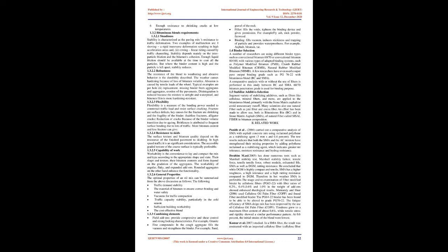1.3.2 Bituminous Blends Requirements. 1.3.2.1 Steadiness: Stability is characterized as the paving mix's resistance to traffic deformation. Two examples of malfunction are: 1) shoving, a rigid transverse deformation resulting in high acceleration areas, and 2) rowing, linear riding caused by traffic channeling. Stability depends mainly on inter-particle friction and the bitumen's cohesion. Enough liquid friction should be available at the time to coat all particles. But where the binder content is high and particles are left apart, stability reduces. 1.3.2.2 Robustness: The resistance of the blend to weathering and abrasive behavior is the durability described. Weathering causes hardening because of loss of bitumen volatiles.